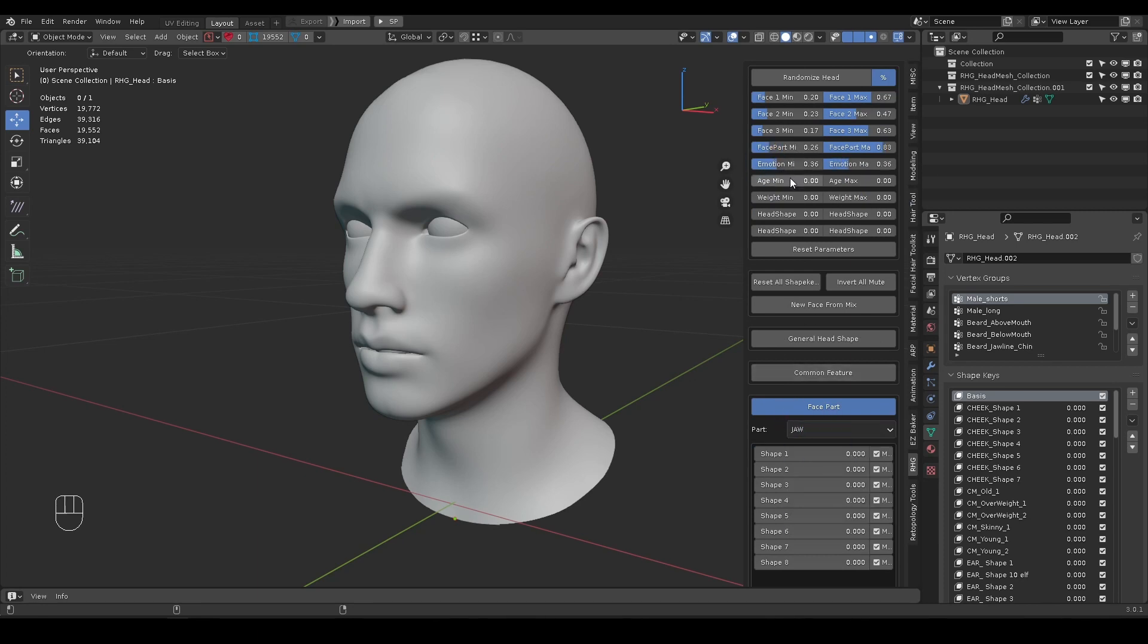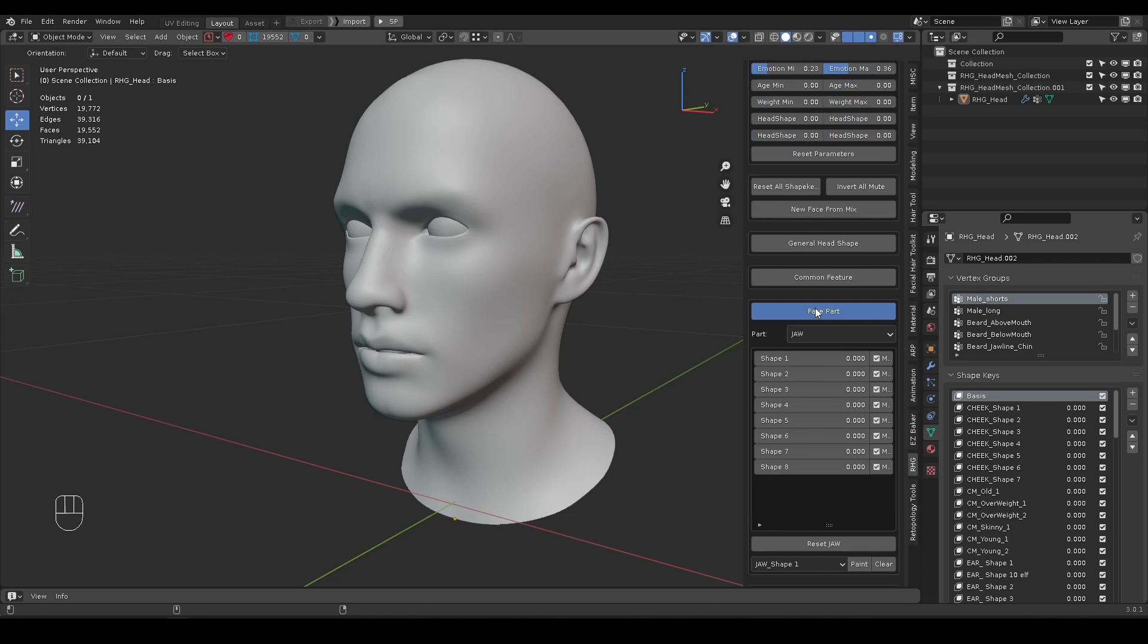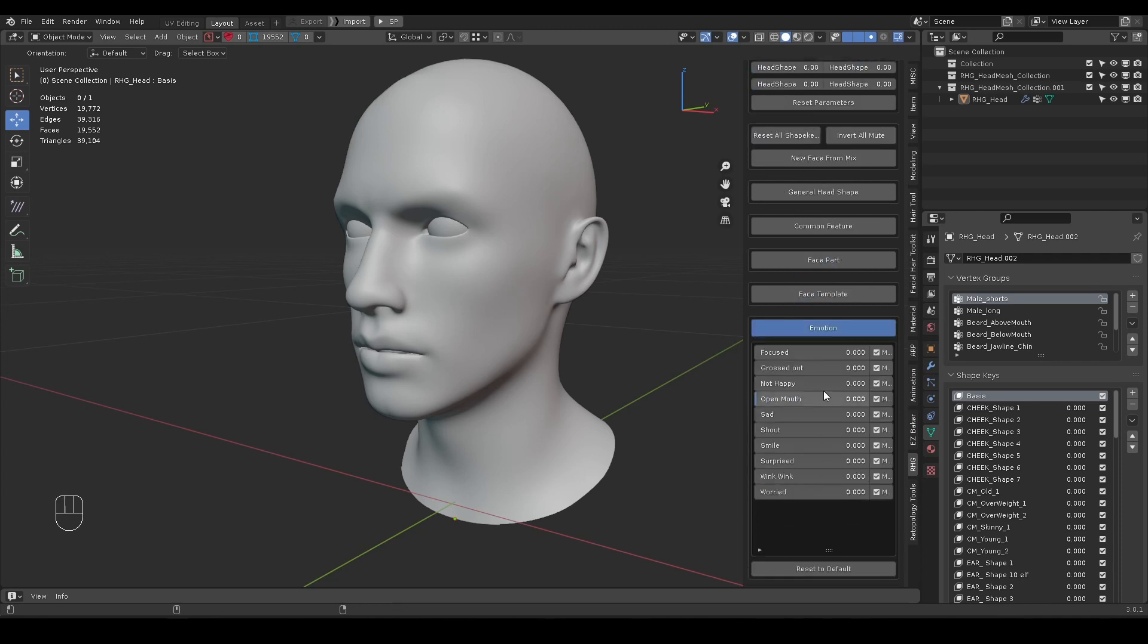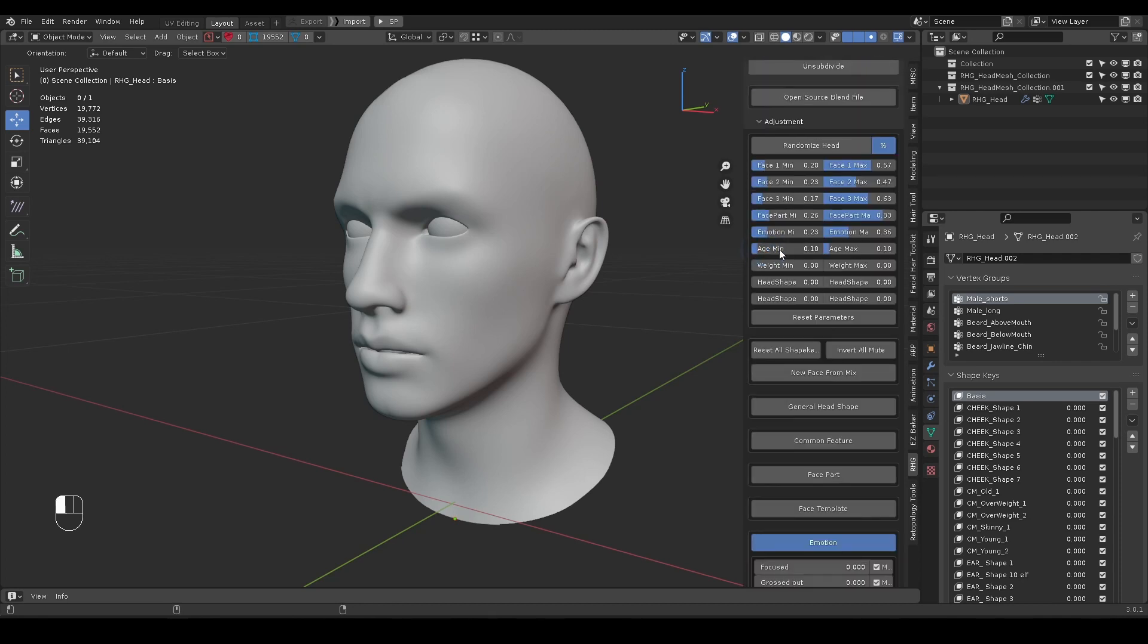Emotion sliders control the emotion category. For Age sliders, if you set max at 1, it does not necessarily mean that it will use the old shape.